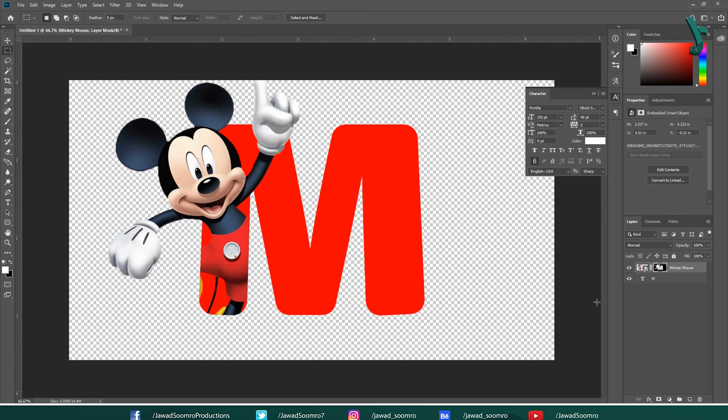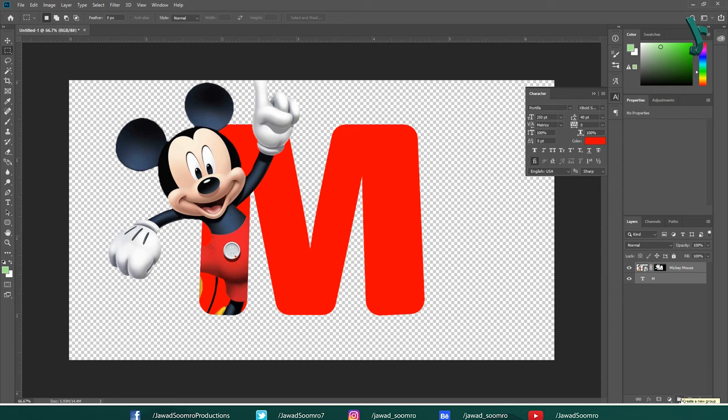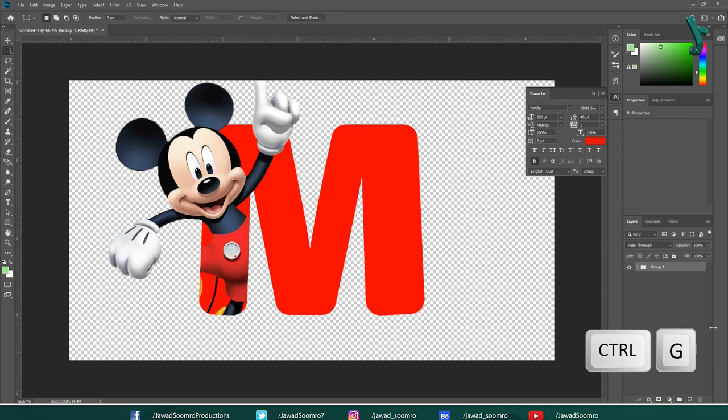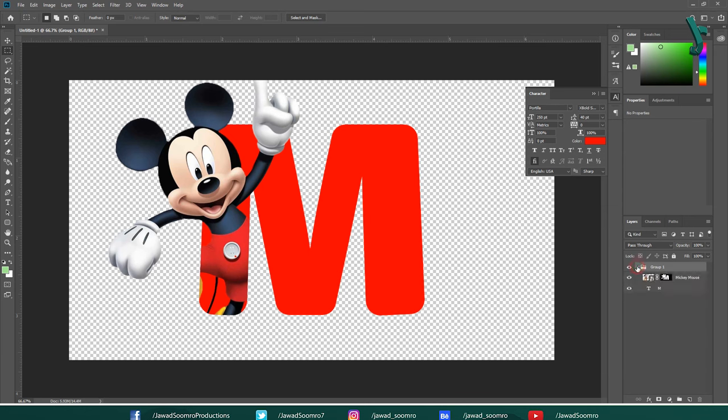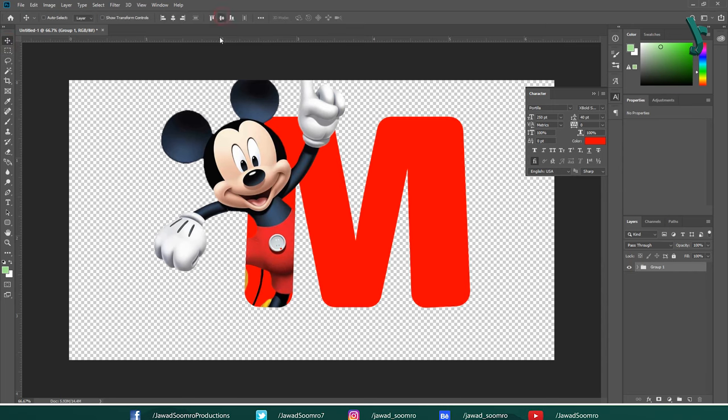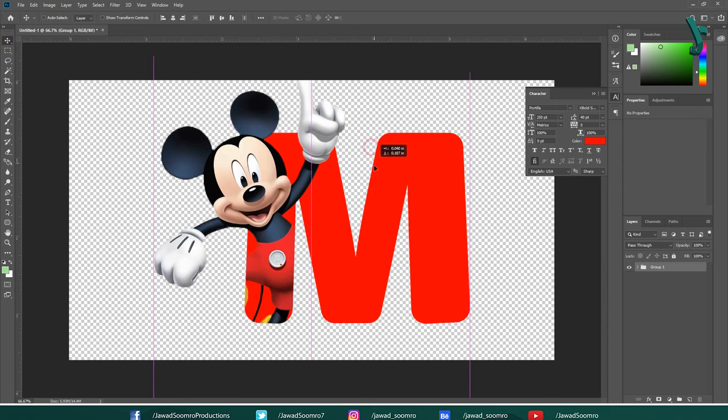Now, I am going to group them both. Select both layers on layers panel. Click on this icon at the bottom of this layers panel to create a new group. Shortcut key is Ctrl G. See, both layers had been grouped together successfully. Now, let's select the group layer and center align it horizontally and vertically.